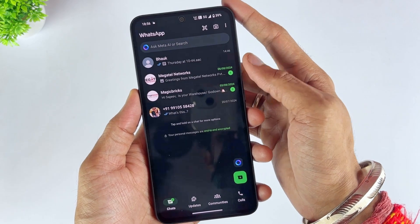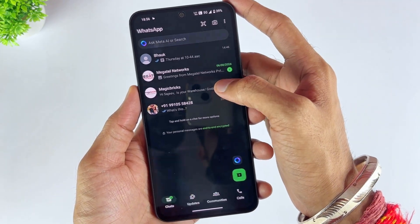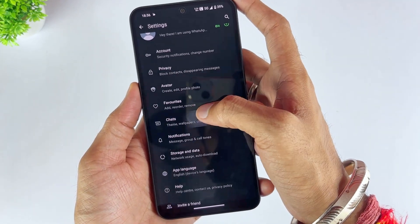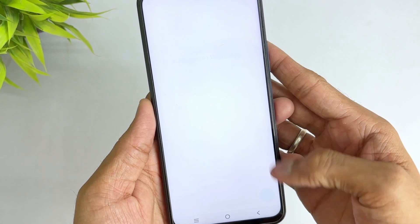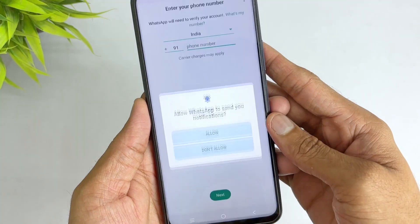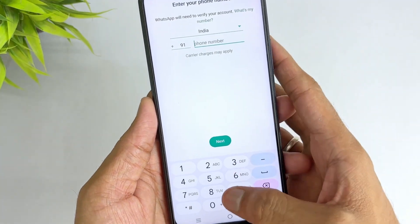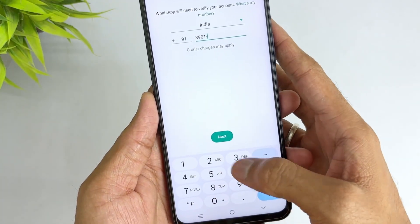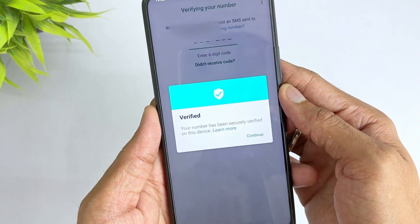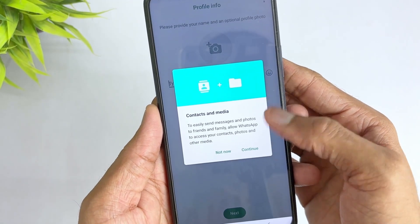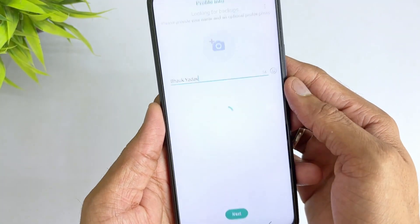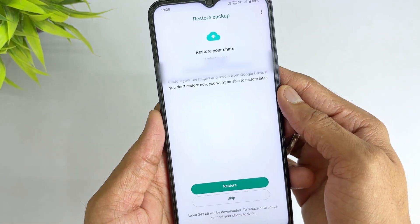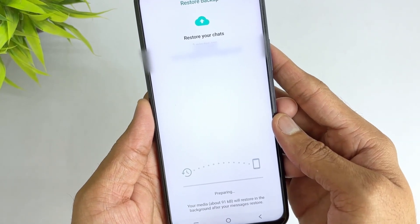You can also restore deleted chats and media from a local backup by reinstalling WhatsApp, but this method does not guarantee that all data will be restored. Firstly, uninstall the WhatsApp app, then reinstall WhatsApp from the Google Play Store. When setting up WhatsApp, you will need to enter your phone number, then WhatsApp will ask you to restore your chat history from a backup during the setup process. Click Restore and wait for WhatsApp to restore your chat history from the local backup file.